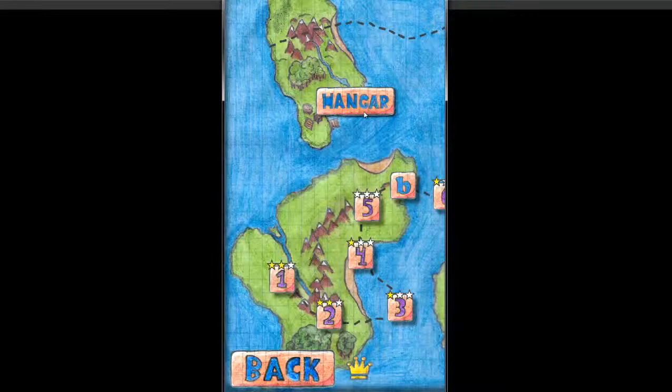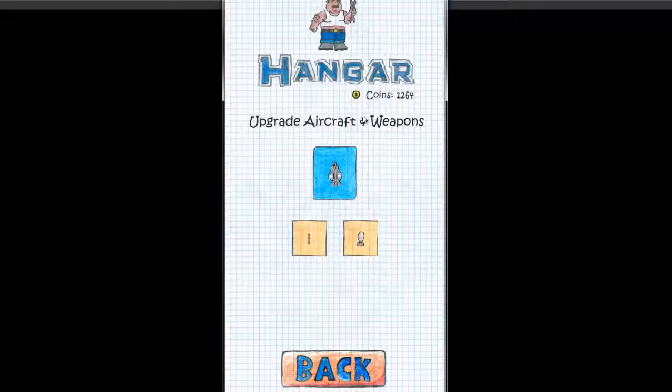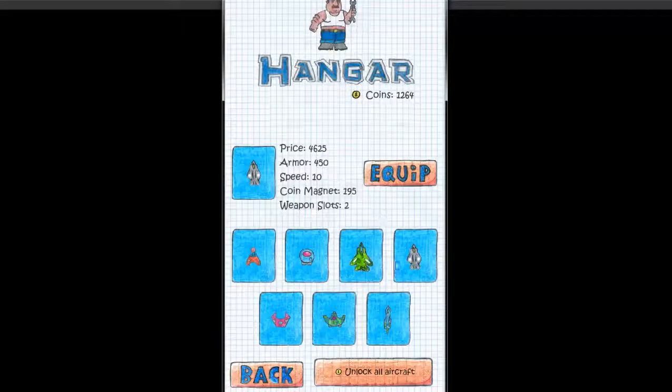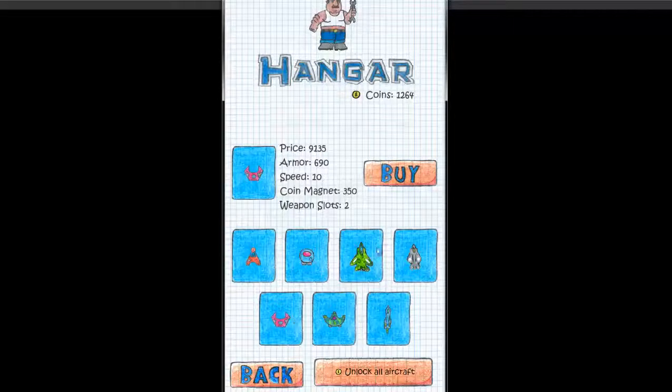And about the in-app purchases. You have a hangar where you can upgrade your aircraft, your ship. It's the currently one I have. So using your coins you can purchase a better ship.